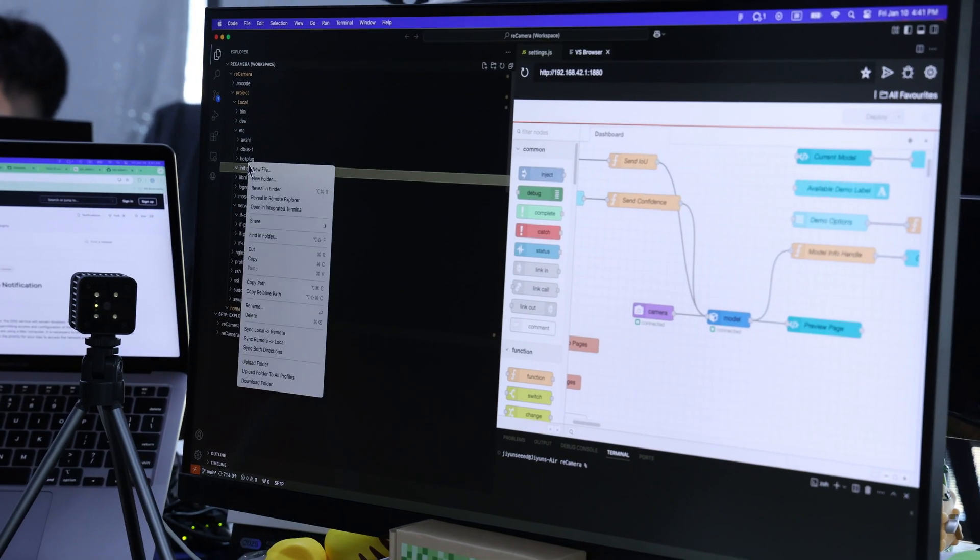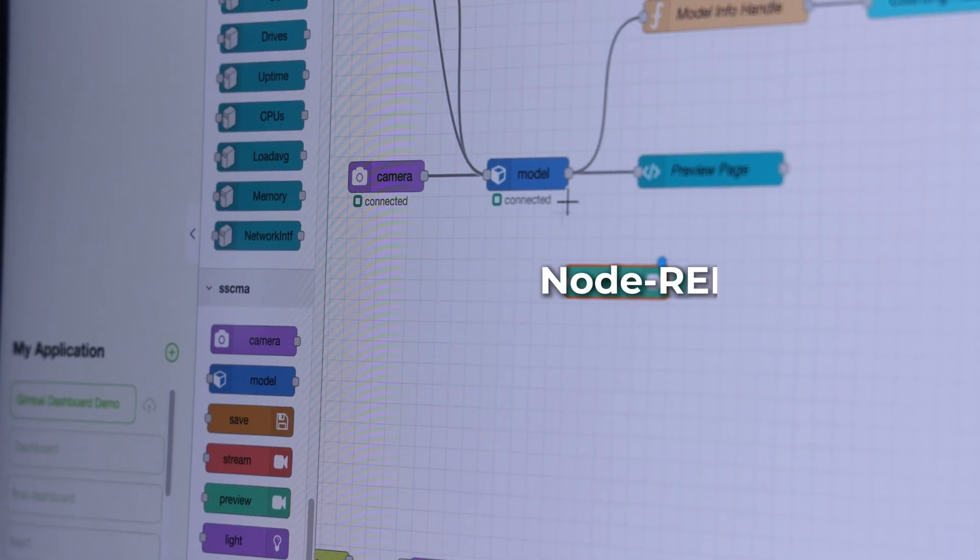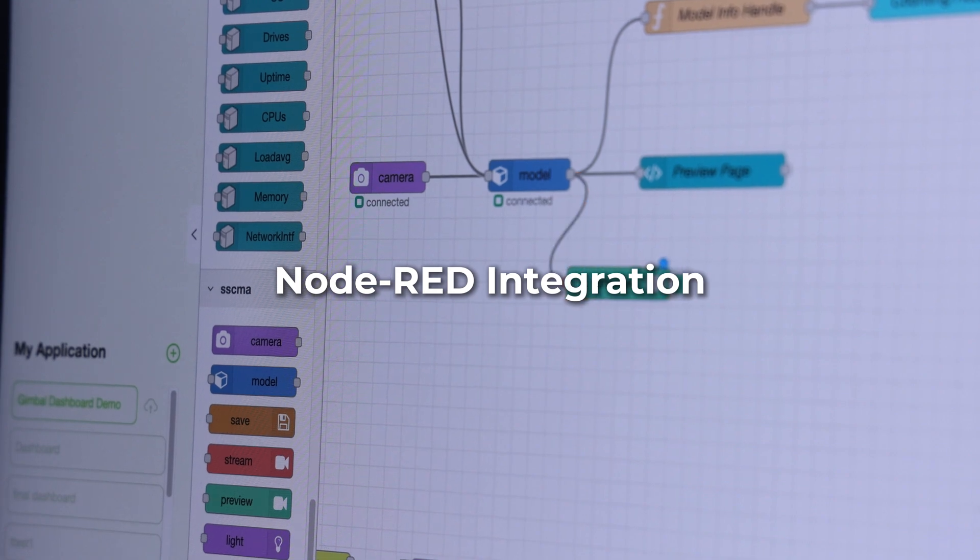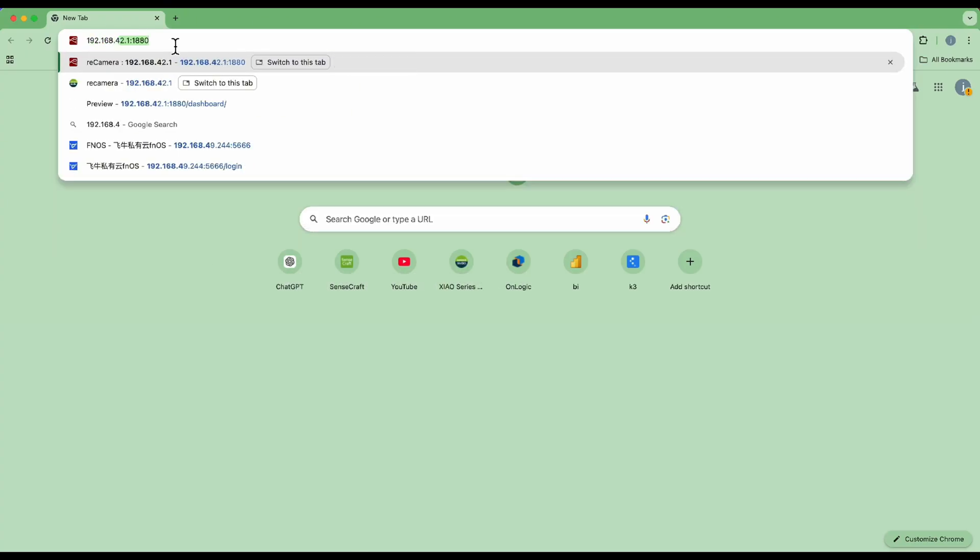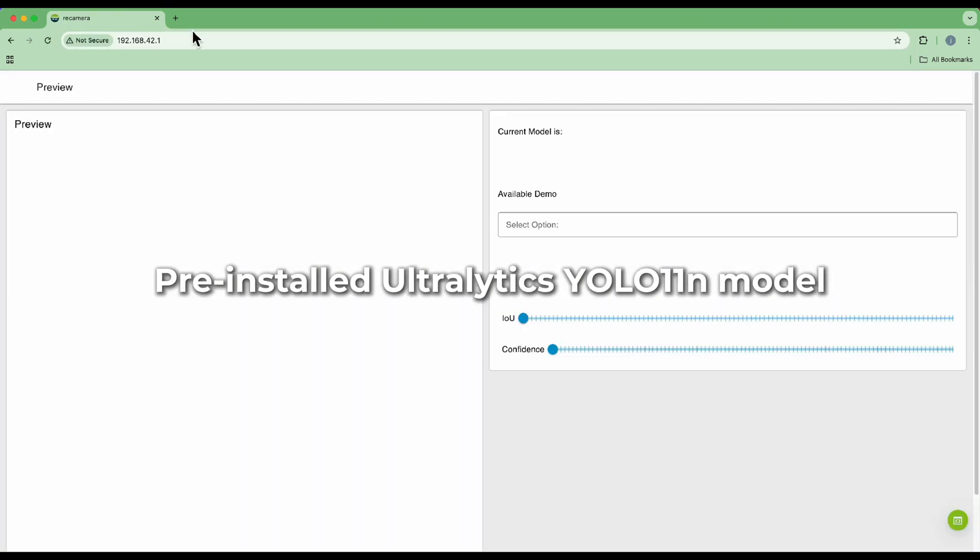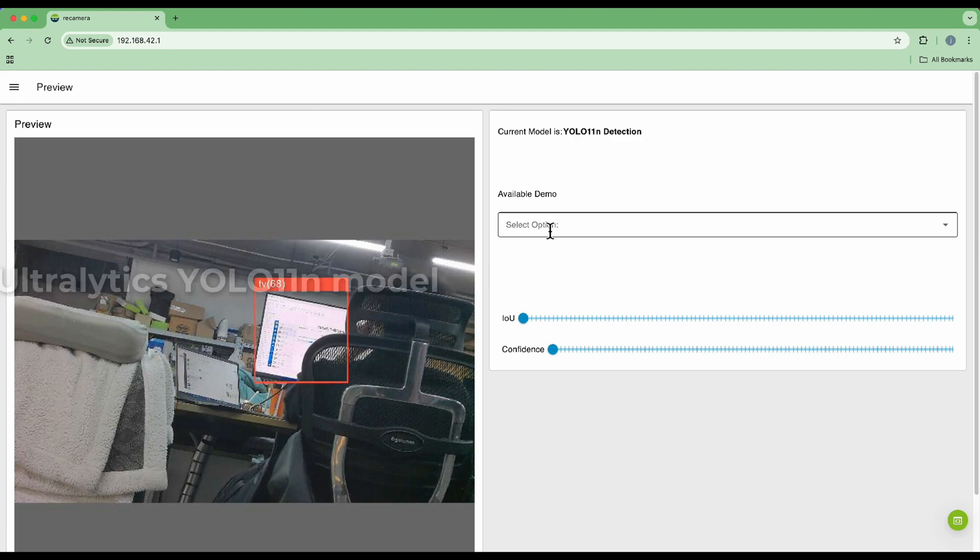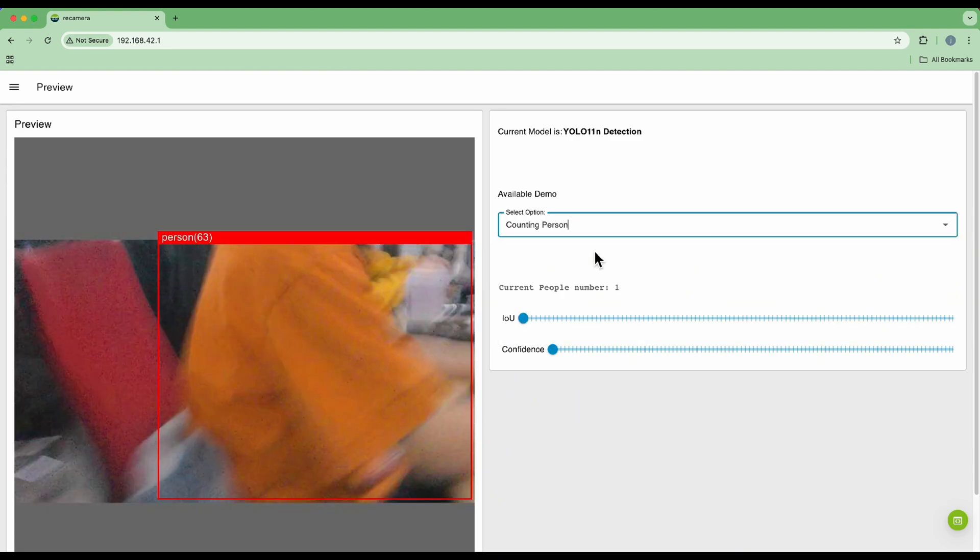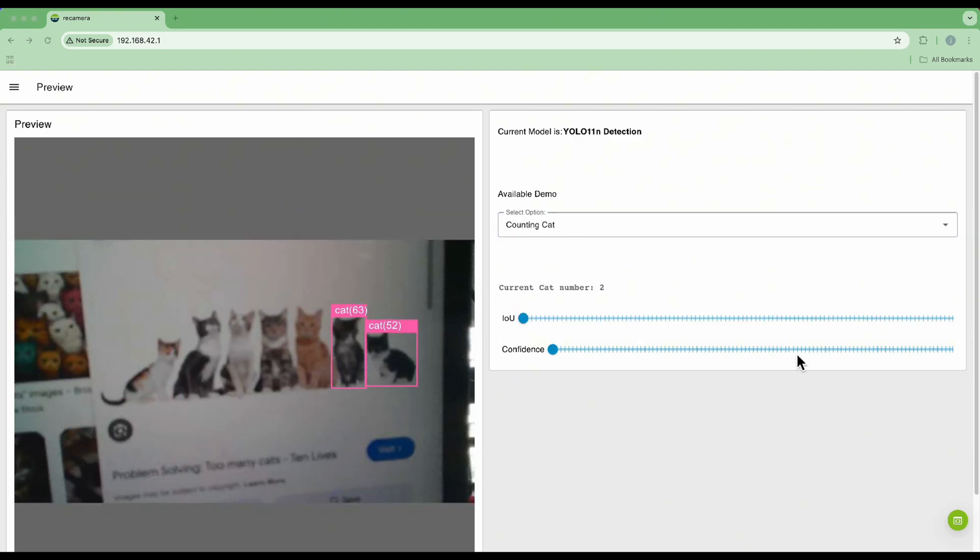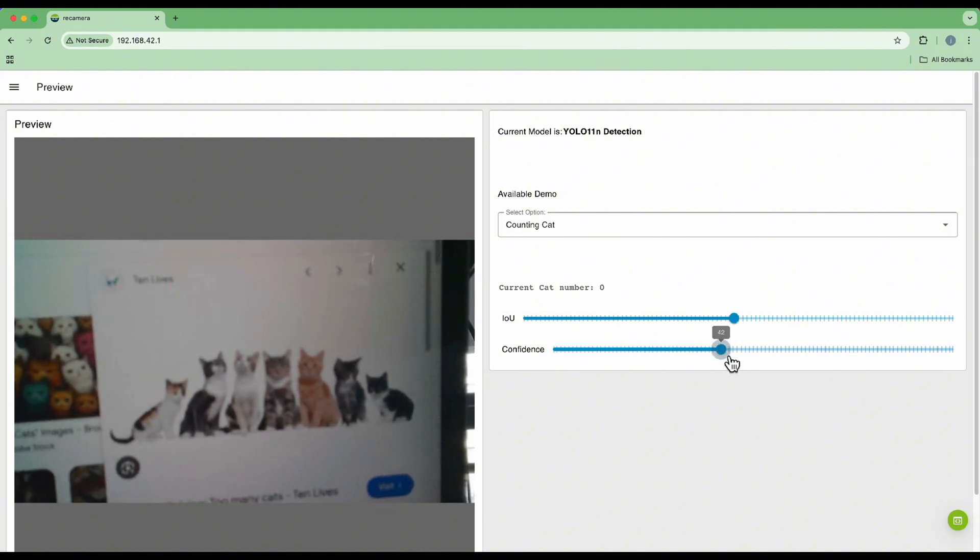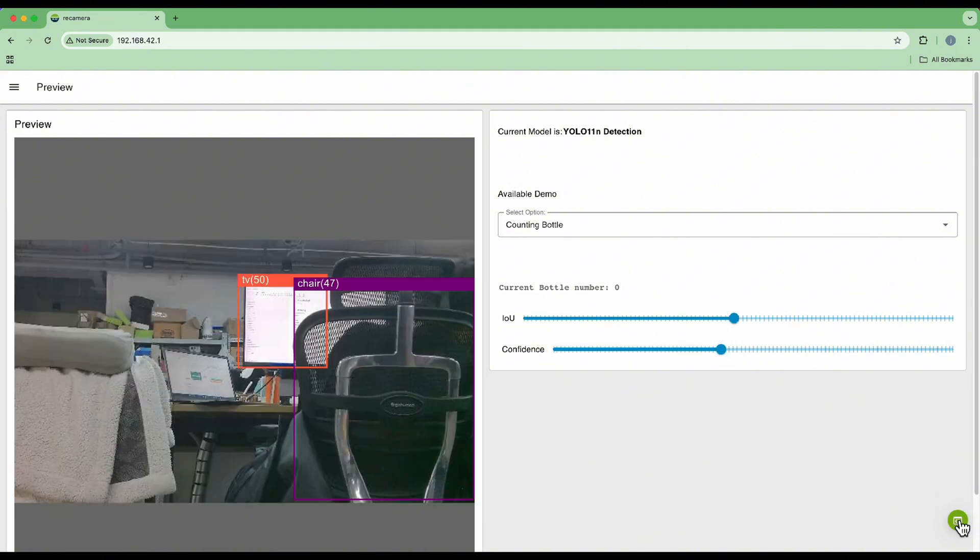Prefer no-code? Recamera integrates Node-RED for seamless workflow building. Simply log in to the local IP address to access a pre-loaded dashboard with the YOLO 11 model installed. Explore our object detection and counting examples. Adjust confidence thresholds, and view real-time results.